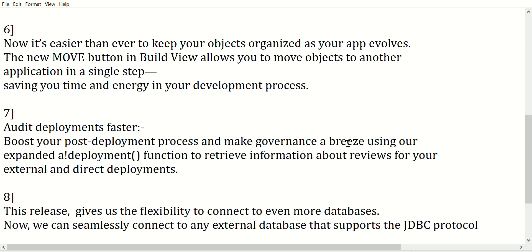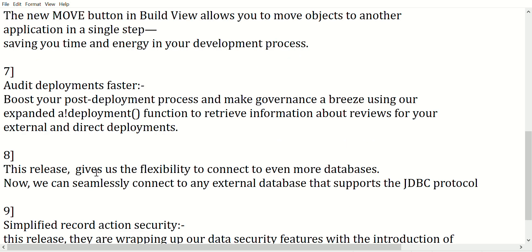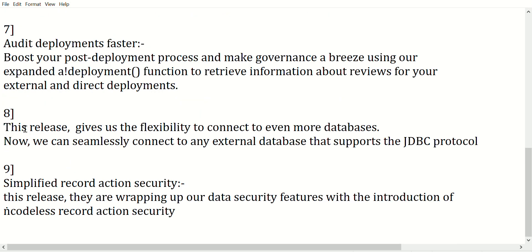Seventh point: audit deployments faster. Boost your post-deployment process and make governance a breeze using our expanded deployment function to retrieve information about reviews for your external and direct deployments. Eighth point: this release gives us the flexibility to connect to even more databases. Now we can seamlessly connect to any external database that supports the JDBC protocol.